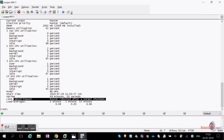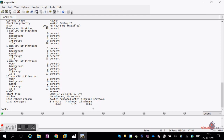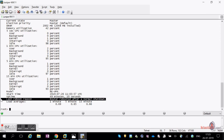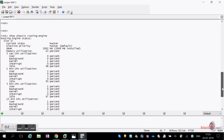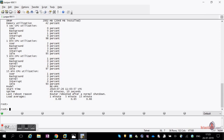An important field is the last reboot reason. Sometimes the router reboots due to a power issue or abnormal electrical activity — you can see the reason here. If slot one had a routing engine loaded, you'd see its details there too. Since we only have slot zero, it is the master. Next, we check the FPC status.